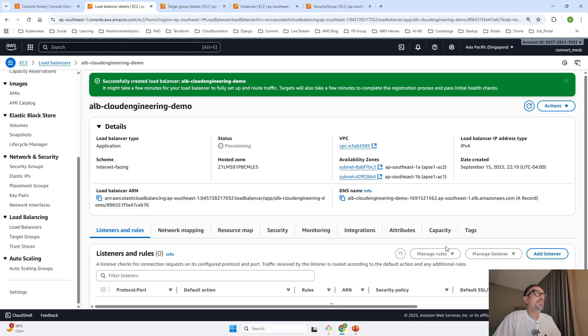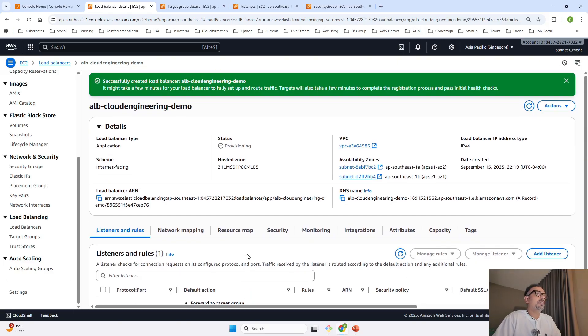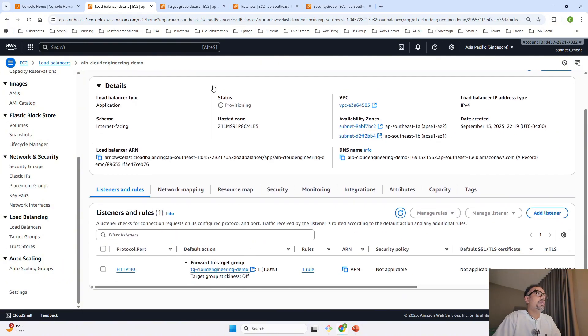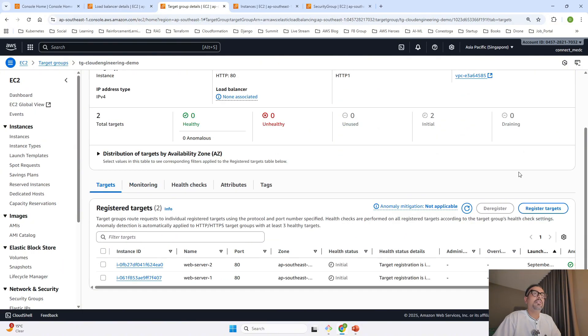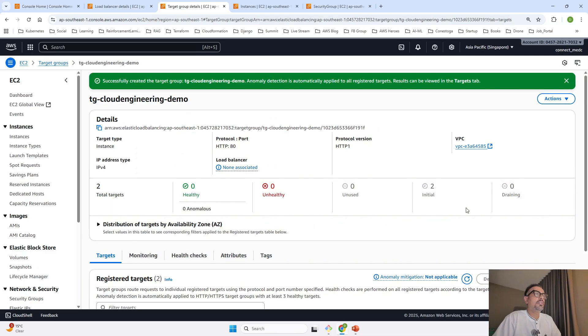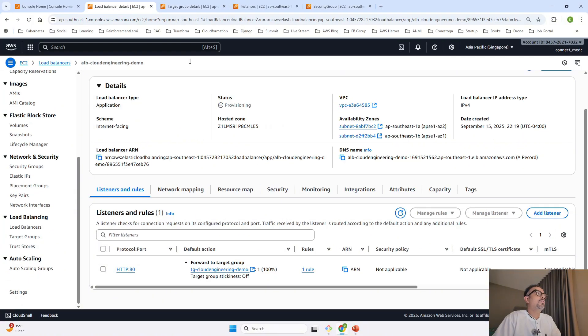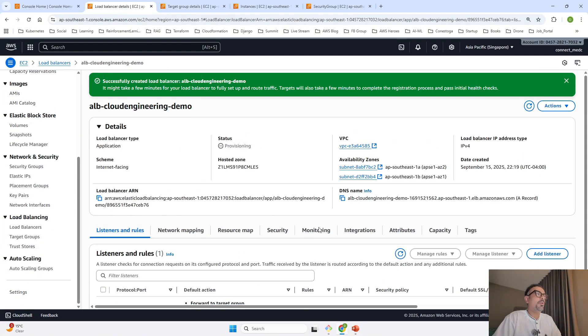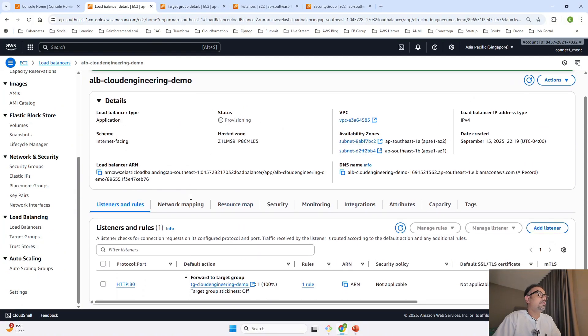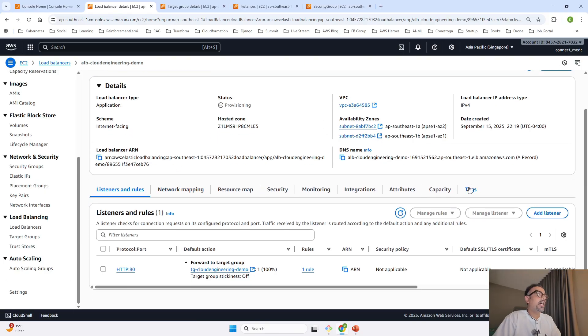The load balancer is created successfully. Meanwhile, I'll refresh the target groups. It's still trying to connect. Meanwhile, I'll talk about this console. In this console, you can see all the configuration details. If you click on listeners and rules, this is the listener we configured.